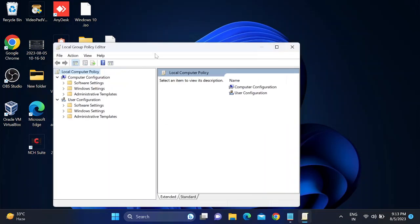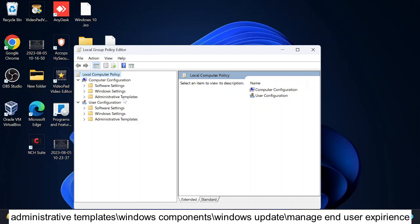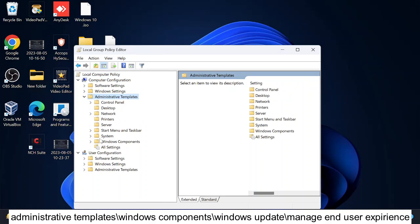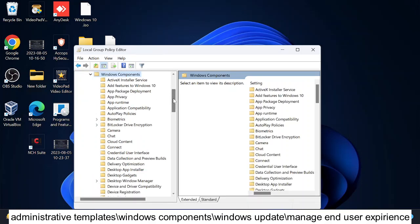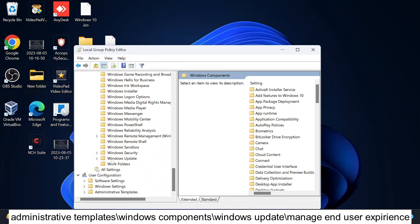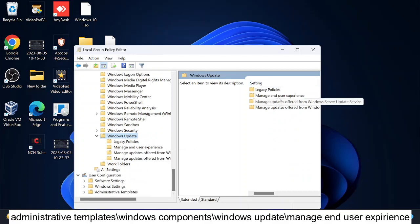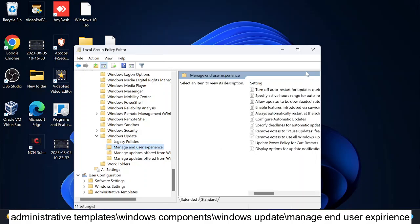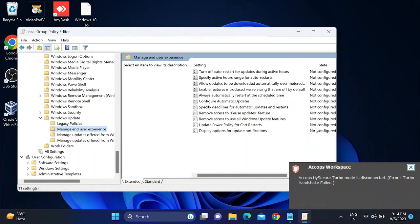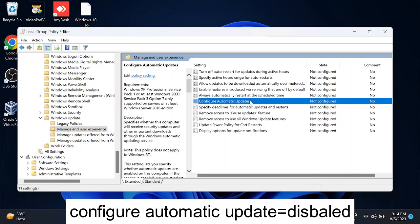Once Group Policy Editor opens, double-click on Administrative Templates, then double-click on Windows Components, scroll down and look for Windows Update, and double-click on it. In Windows 11, double-click the option that says 'Manage End User Experience'. On the right-hand side, look for the option called 'Configure Automatic Updates'.